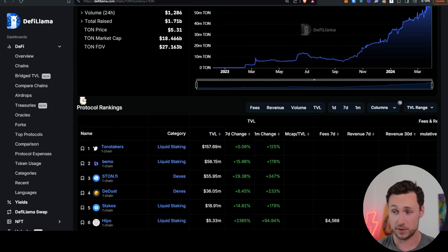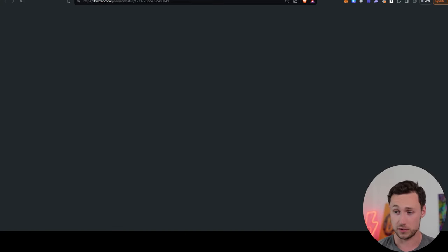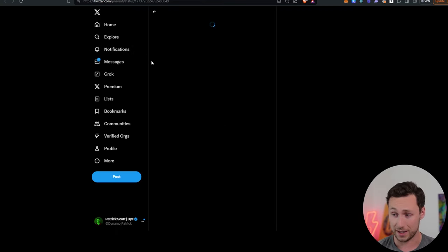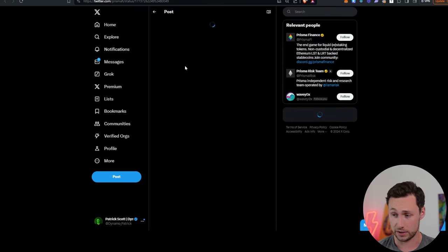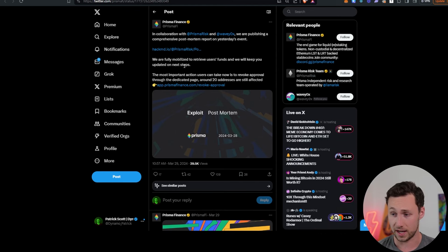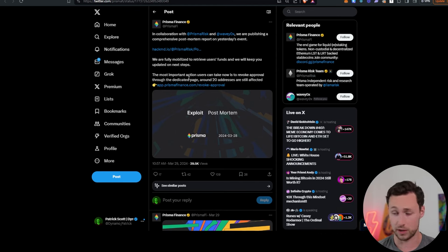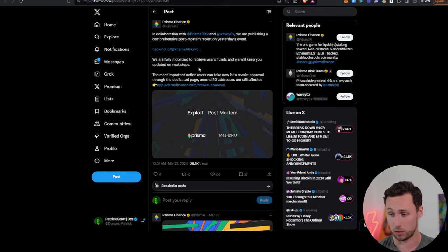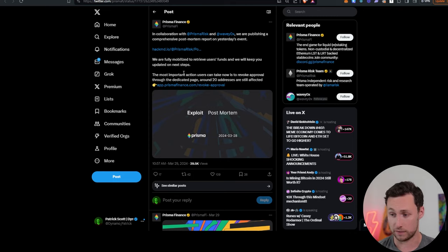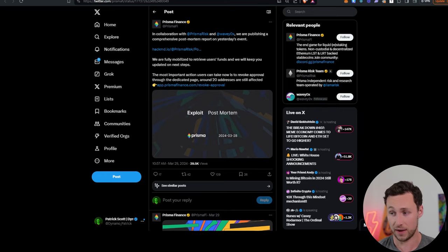As far as DeFi news from this week, there's a few interesting things that happened. Prisma Finance unfortunately suffered an exploit. And this is their postmortem announcement. Great to see teams doing a postmortem. And fortunately, they were able to retrieve much of the user funds. However, there are still some addresses affected.